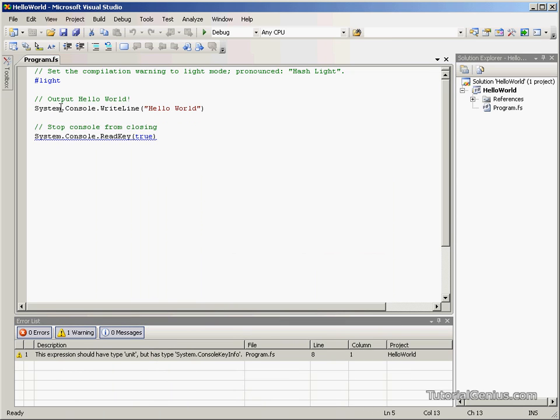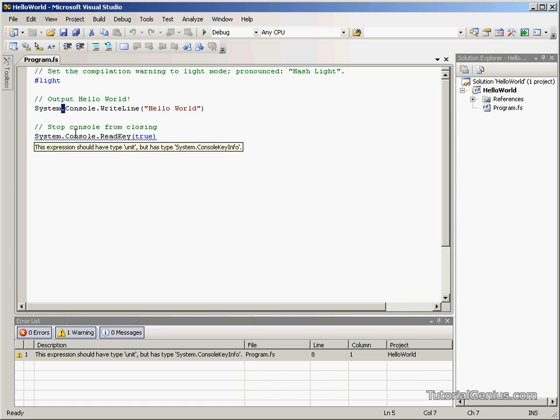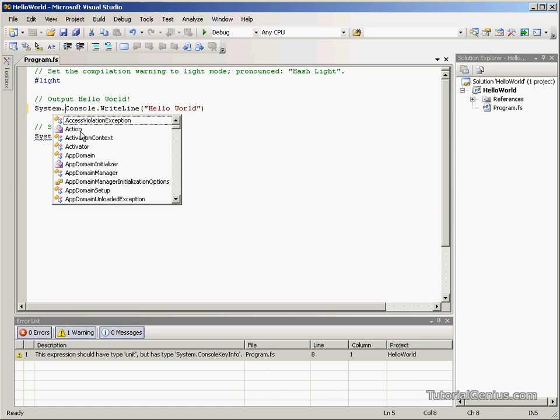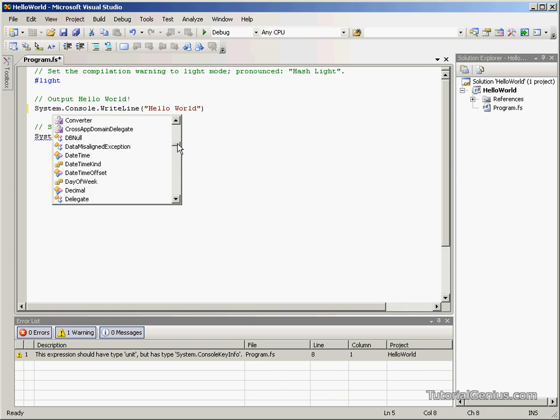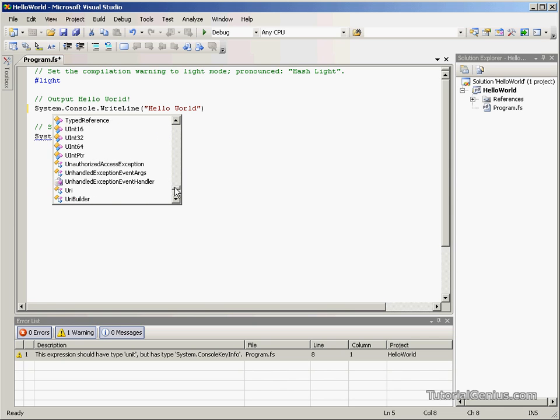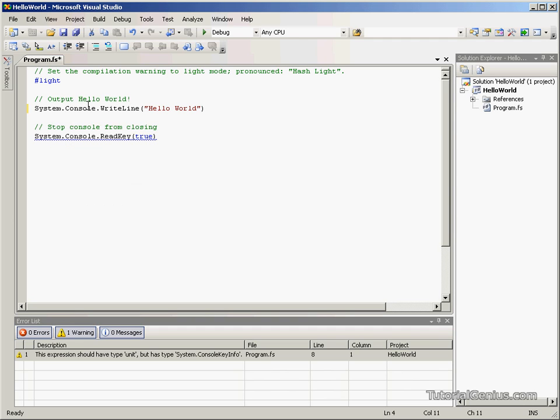This line here, as you can see, we've got System. This is a namespace built into the Visual Studio environment. Console, which is the console we're writing in. System has lots of other namespaces and objects and things available. The one we're actually concerned with is Console.